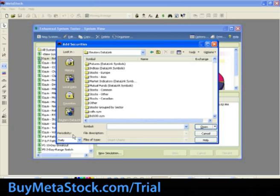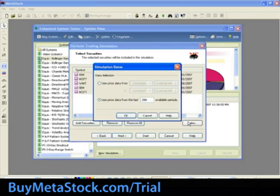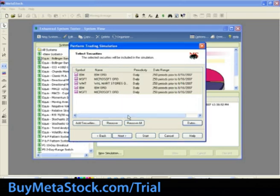For this training example, we will set the periodicity to Daily. Next, let's type in our symbols: IBM, MSFT, and WMT. From the top right-hand corner, select Tools, Select All, and then Open. To change the date range to be back tested, click on the Dates button and make your desired selections. For this training, we will use the default which is 250 records prior to the current day. Click OK to leave the Simulations Date box, then select Next.